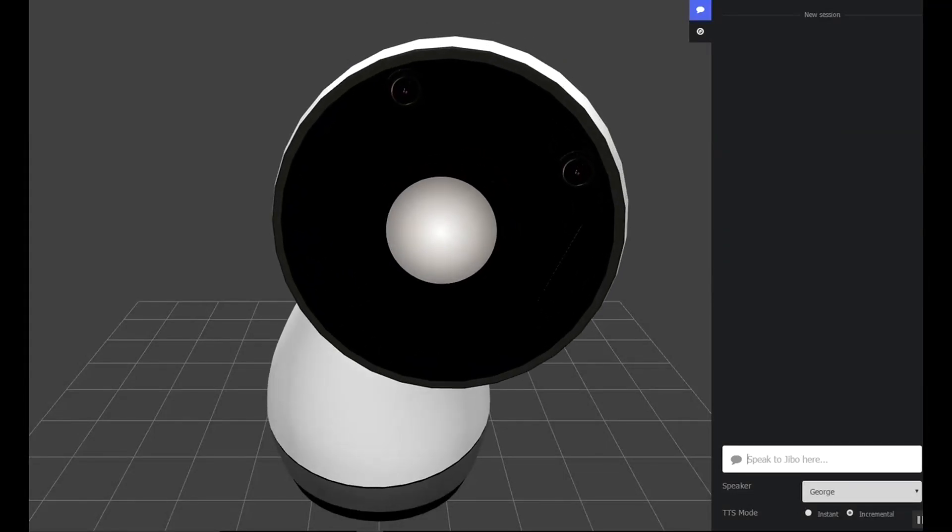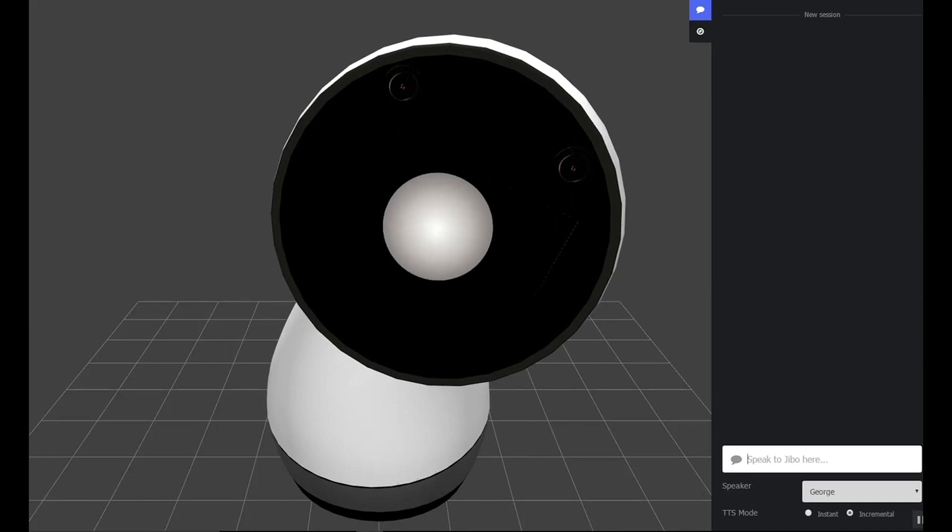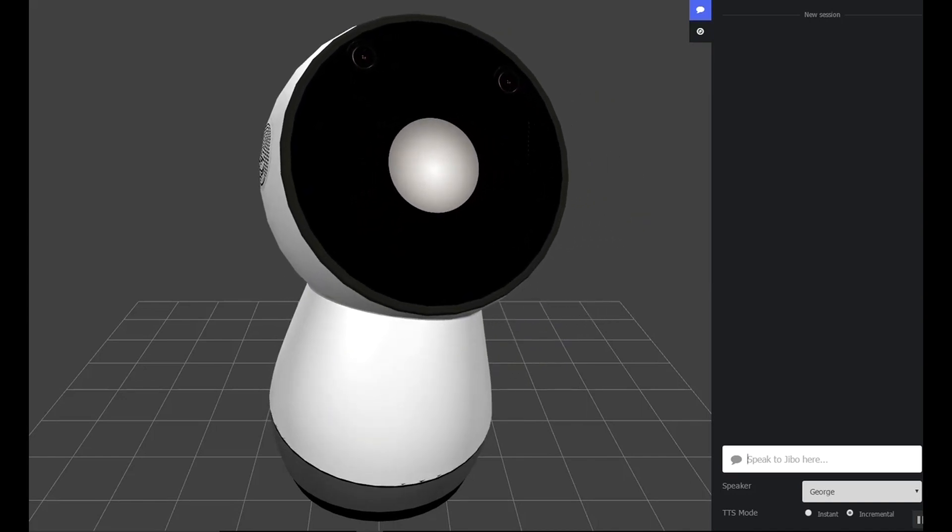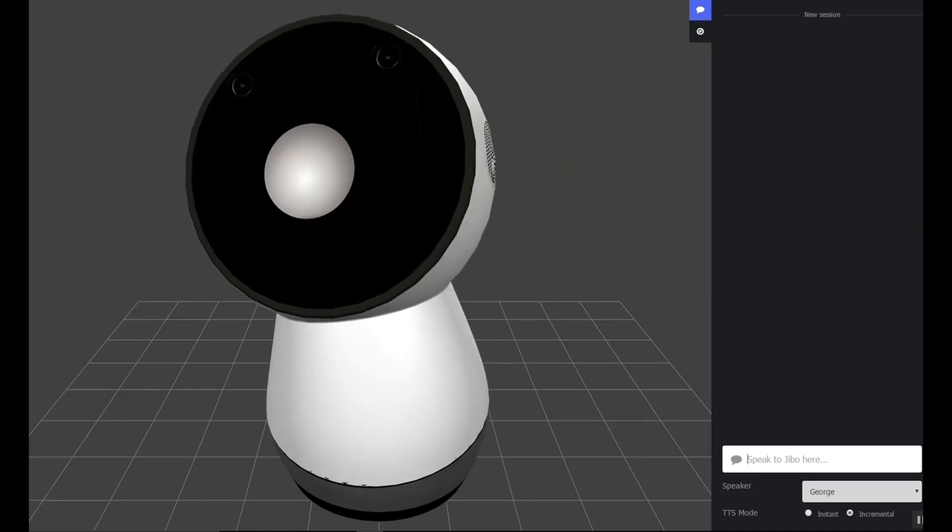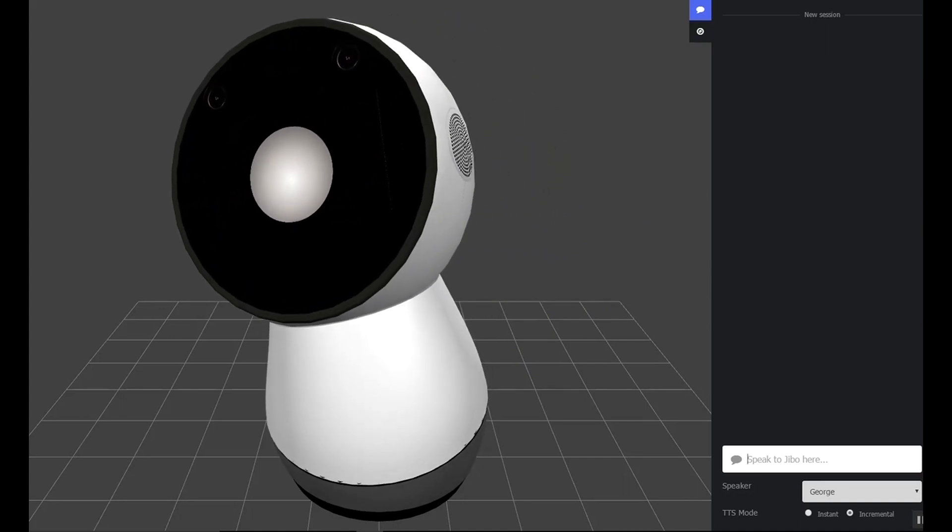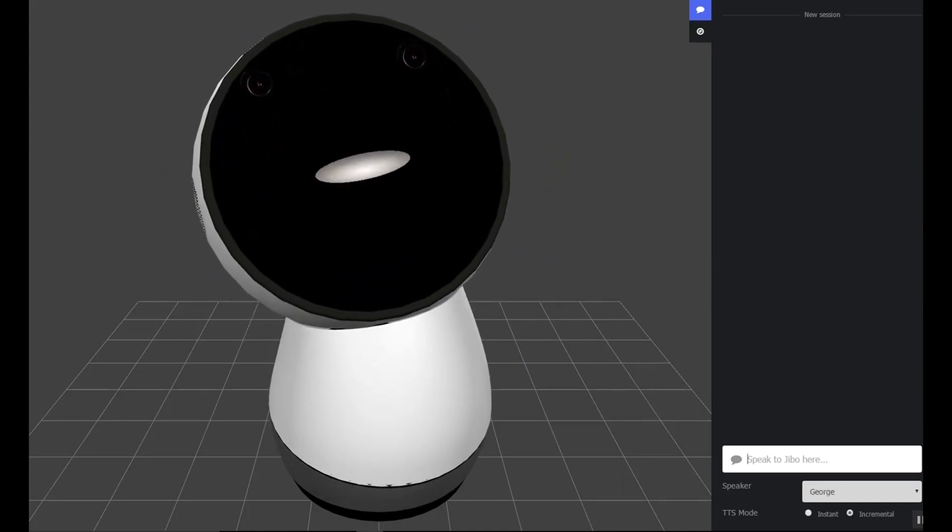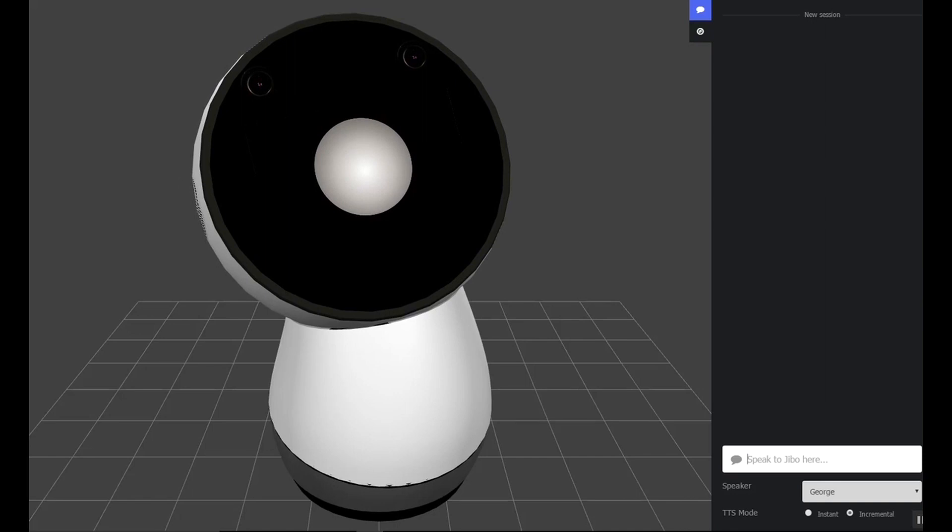This is a demo of some of the animations I'm creating for the gentle insult skill for Jibo. This is a pretty rough cut. The lighting effect doesn't work on the beta SDK, so these are not quite as good as they could be, but let's give it a shot.